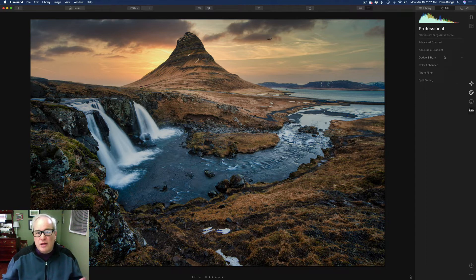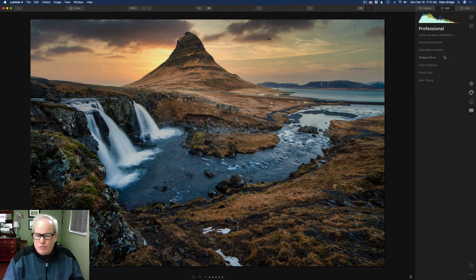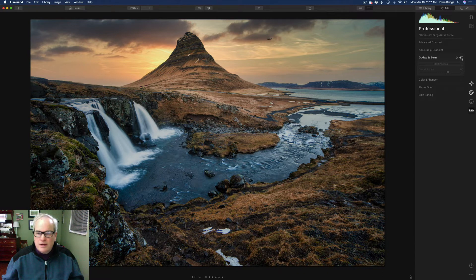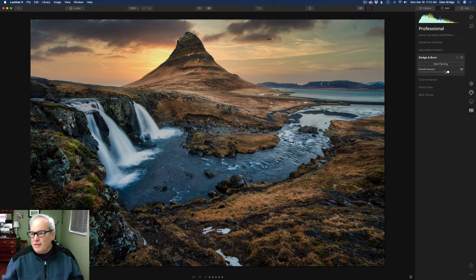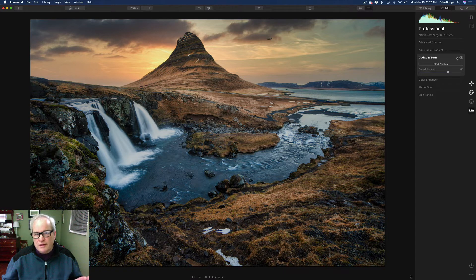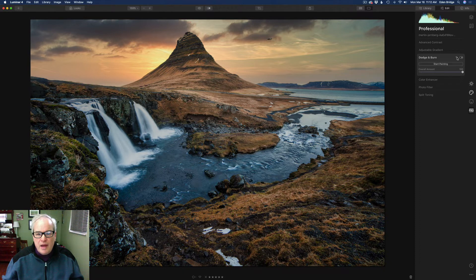In the Pro tab, I used Dodge and Burn. I love dodging and burning because it contours your image — almost makes it three-dimensional by accenting highlights and shadows. Let me click that on — here's the before, and here's the after. Then I took the overall amount and pulled it back. I'm going to reset this entire filter and start from scratch to show you how I dodge and burn using the different tools inside the adjustment.